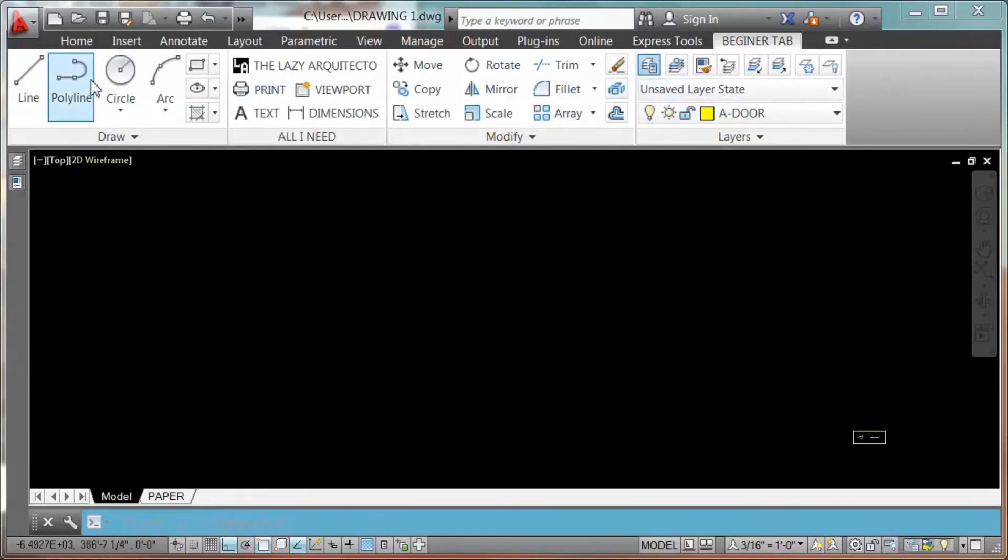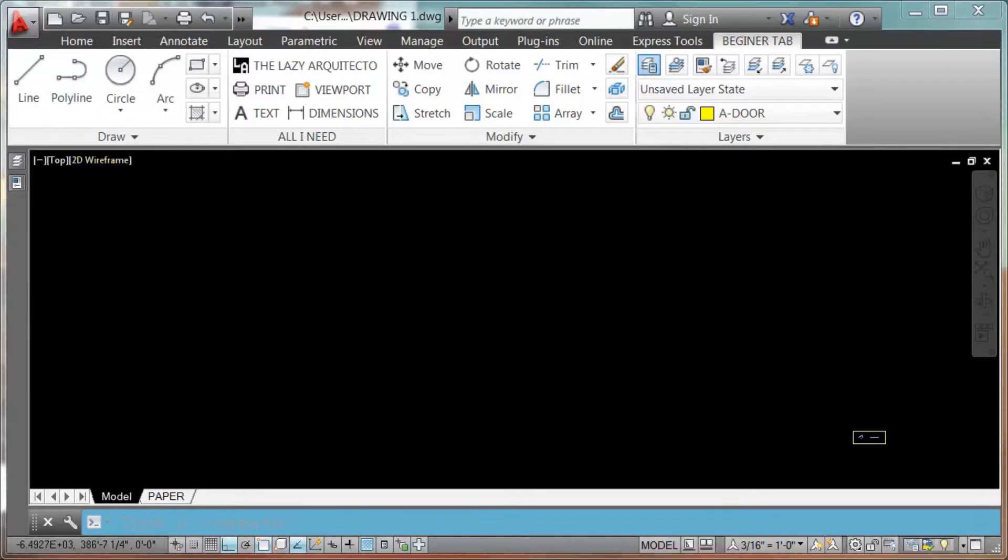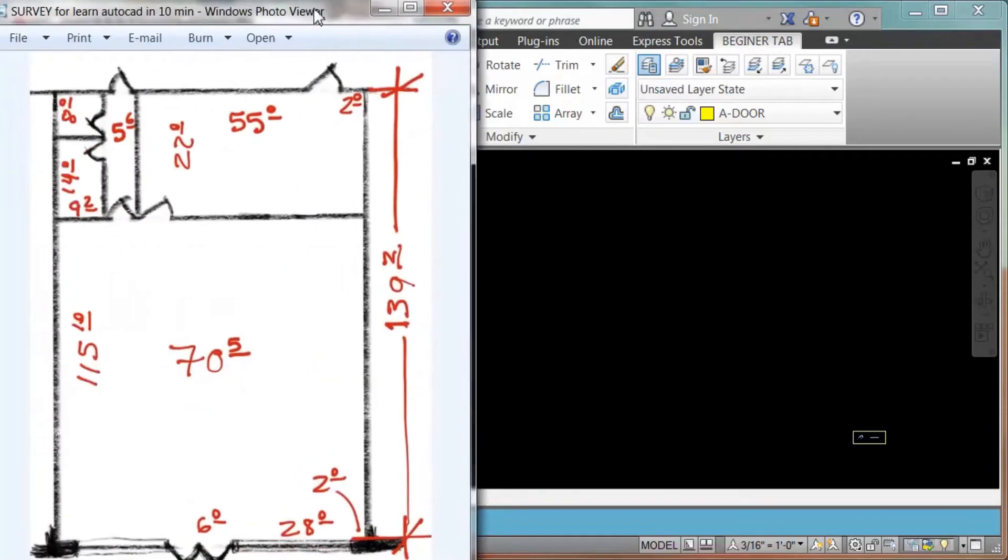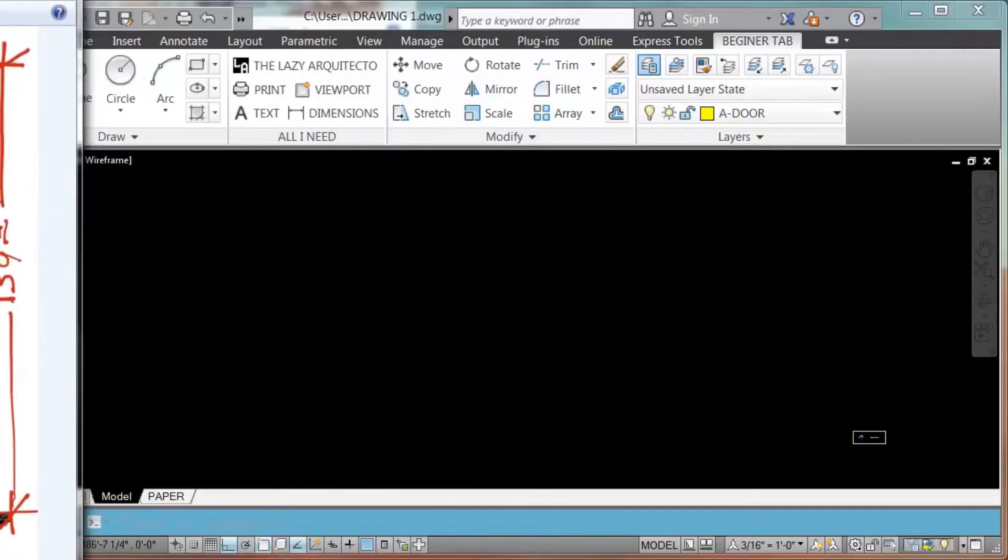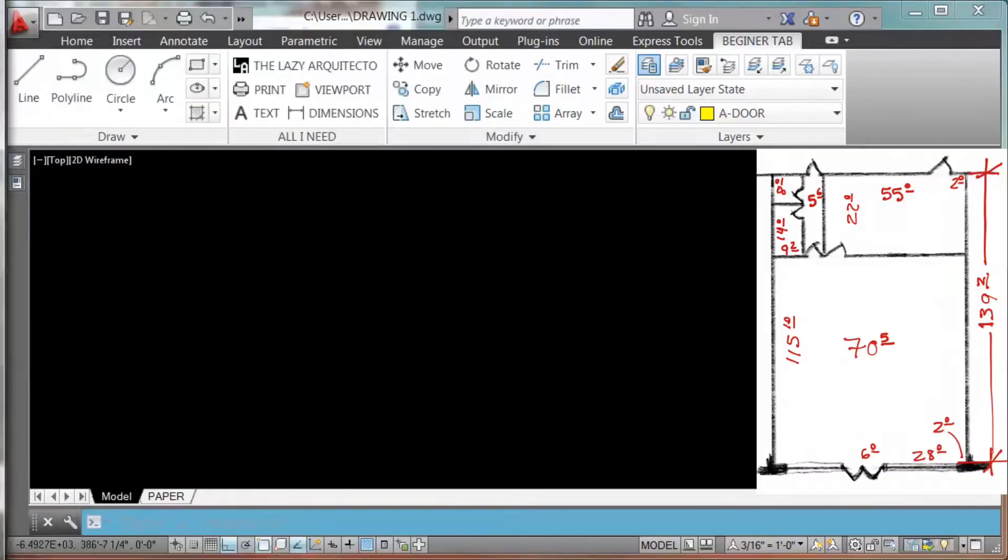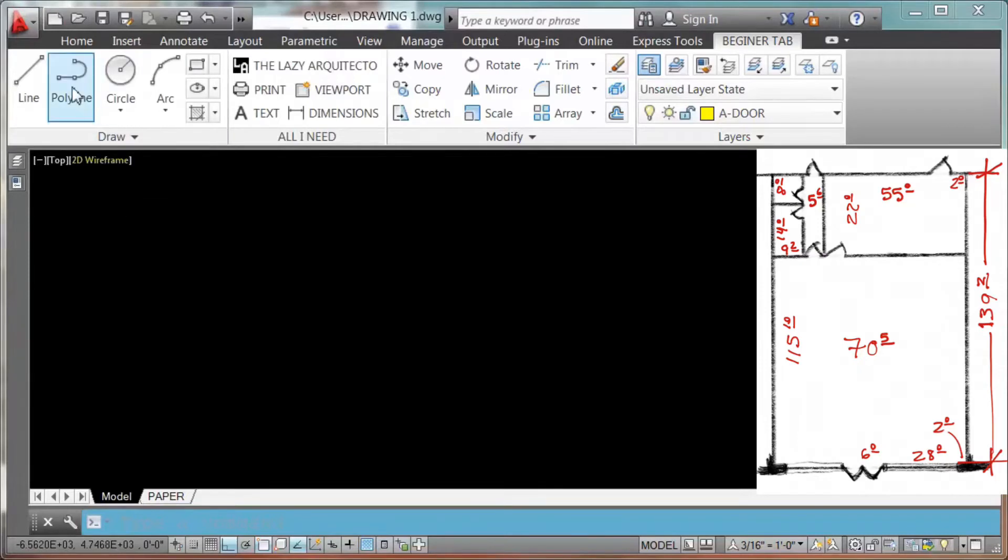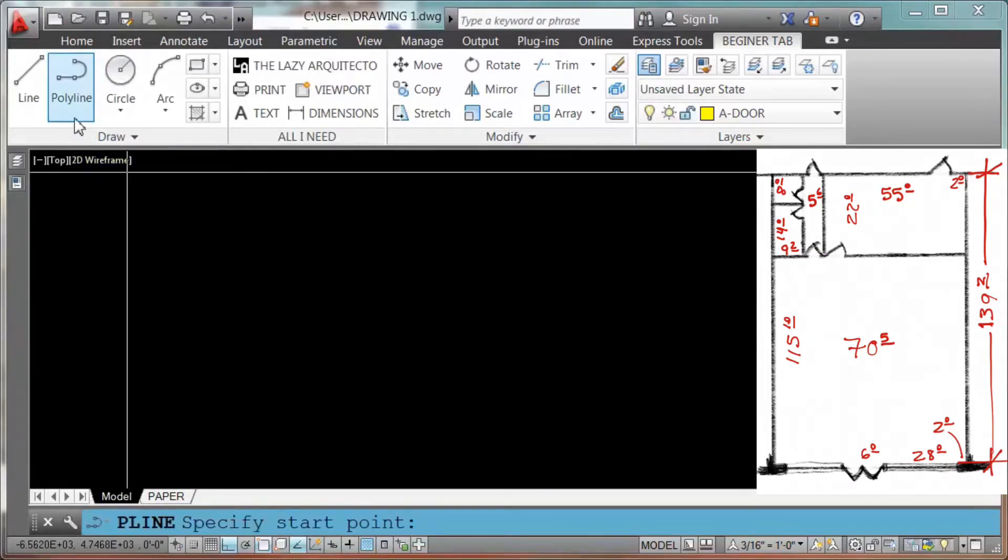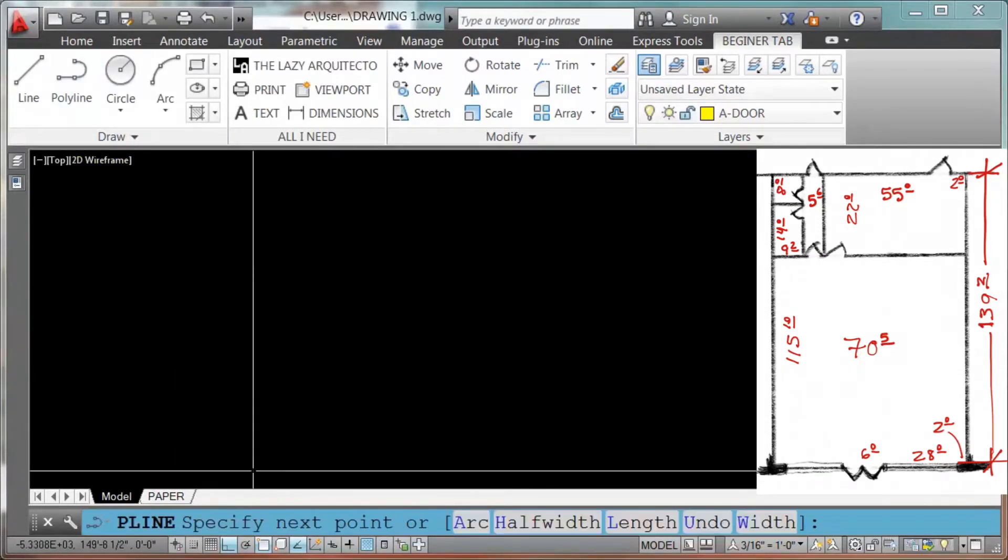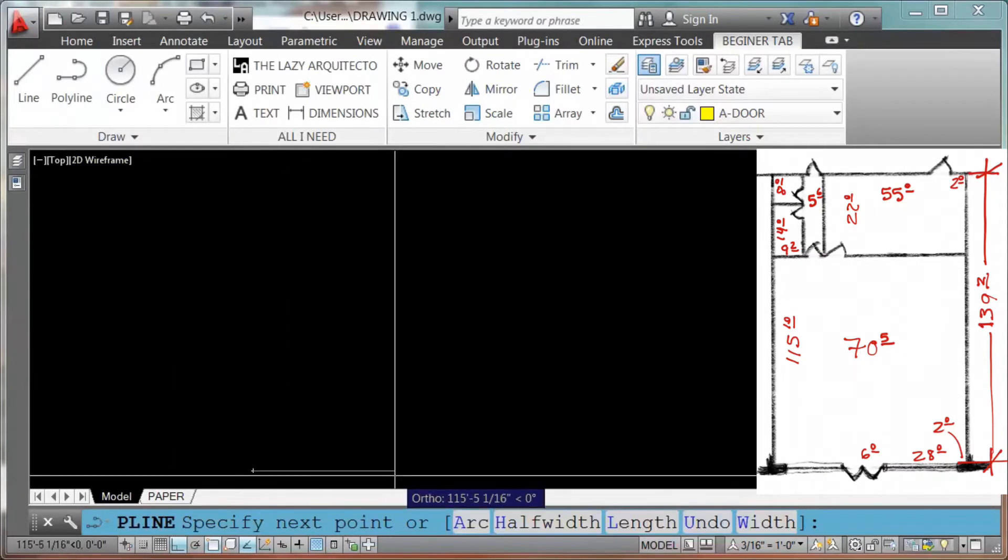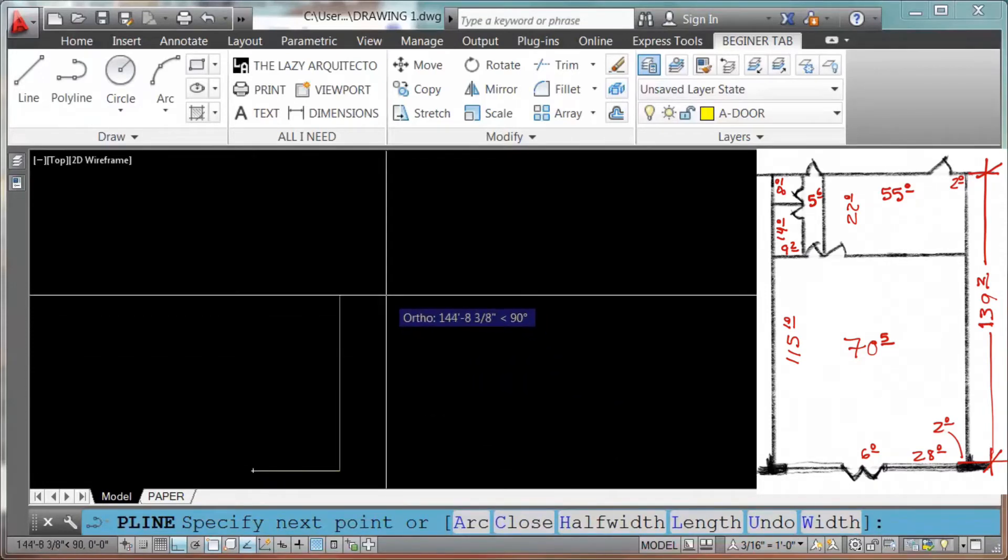So I have this survey right here, it's an easy survey to prove that. So I'm gonna do click on polyline, click 70 feet 5 enter, up 139 feet 2 enter.